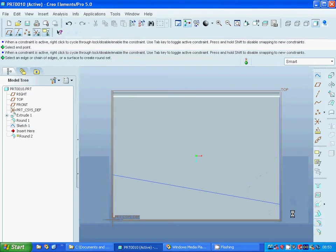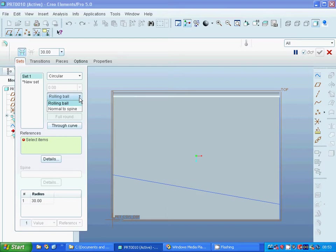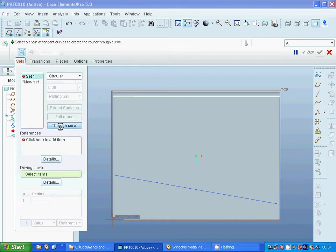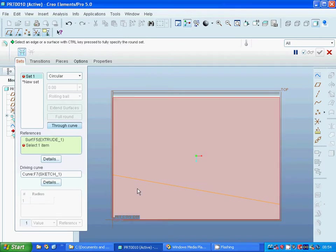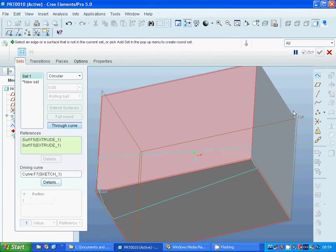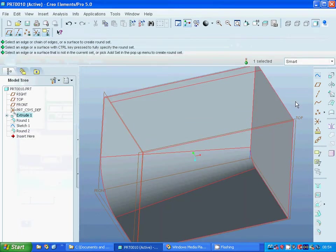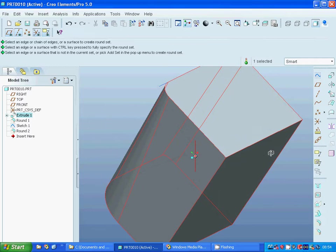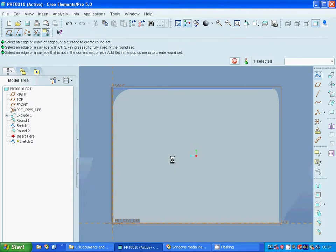Now I am going to fillet and in that place I am going to select the true curve. I am going to select that curve, and I am going to select that curve. I am going to select that face and, with the control key, that face as well. We can see that we have a different fillet radius.